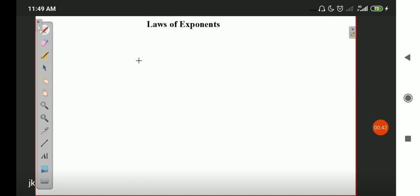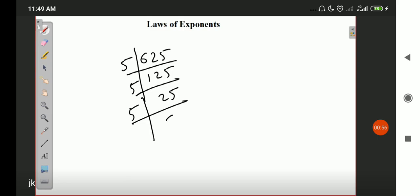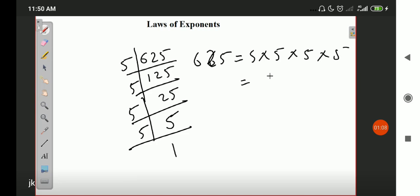Suppose you have a number 625. How can you write 625? You can remove the prime factors. 625 divided: 5 into 125, 5 into 25, 5 into 5, 5 into 1. So 625 can be written as 5 × 5 × 5 × 5, which is 5 four times, or you can write it as 5 to the power 4.